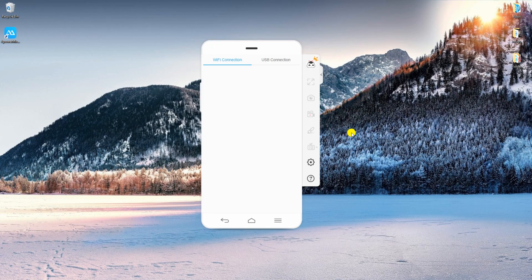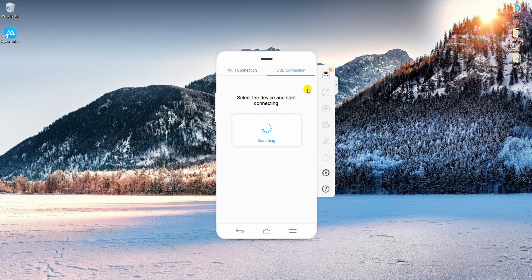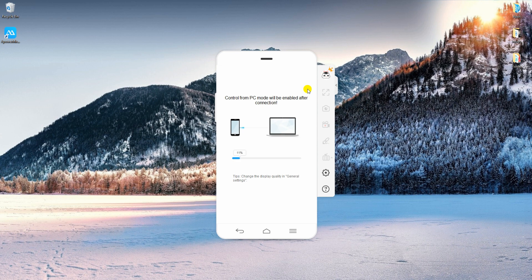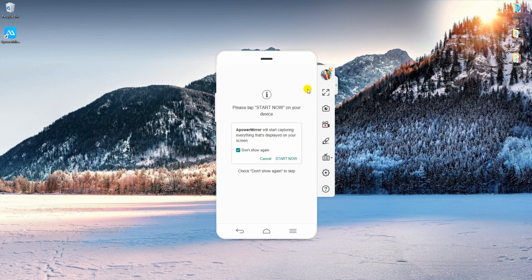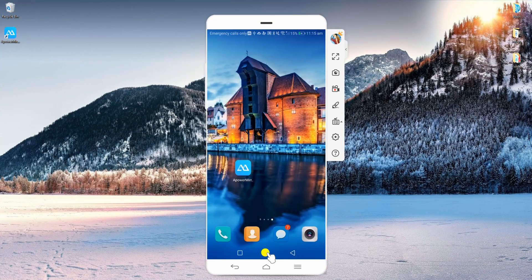Now connect your phone to PC using a USB cable. Turn on USB debugging on your phone to build a successful connection. Then tap Start Now on your OnePlus 6T to initiate the process. There you have it! Your phone is now mirrored to your computer.